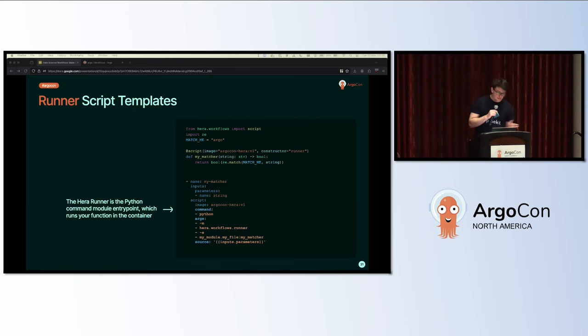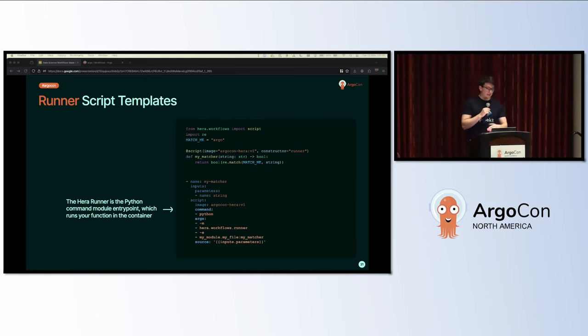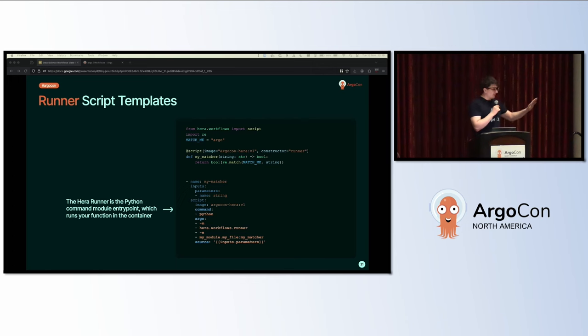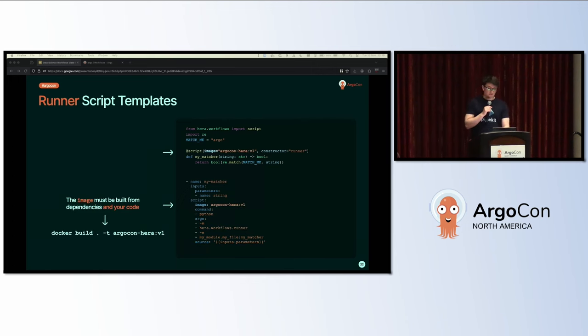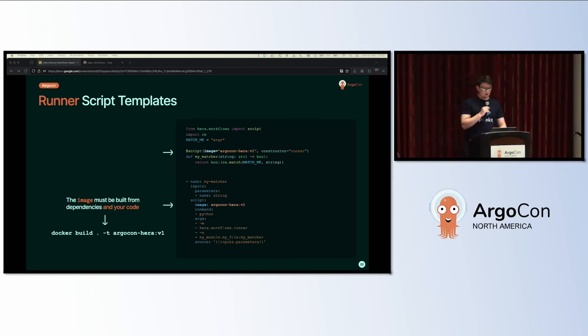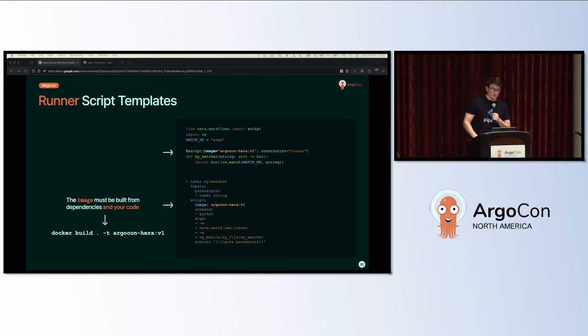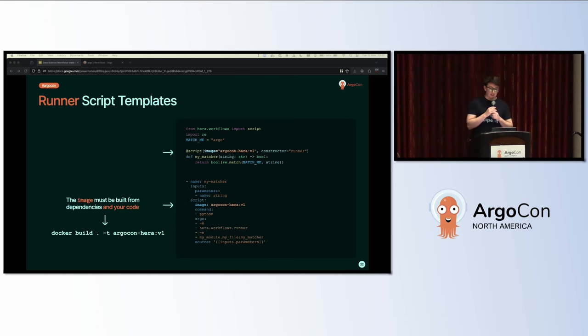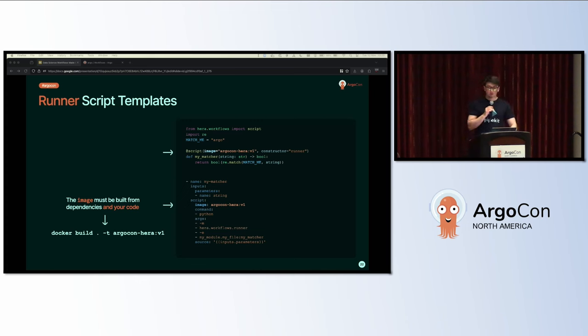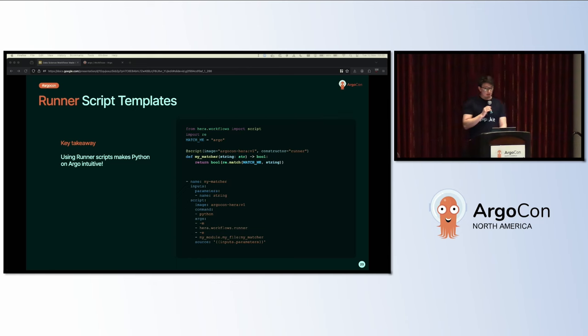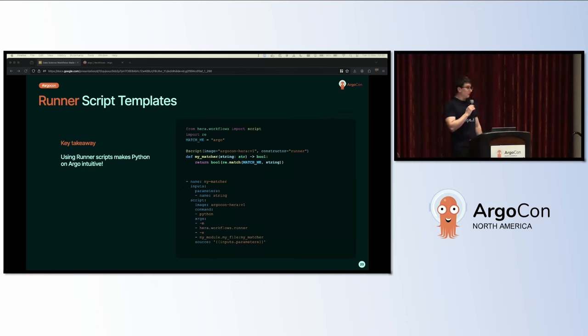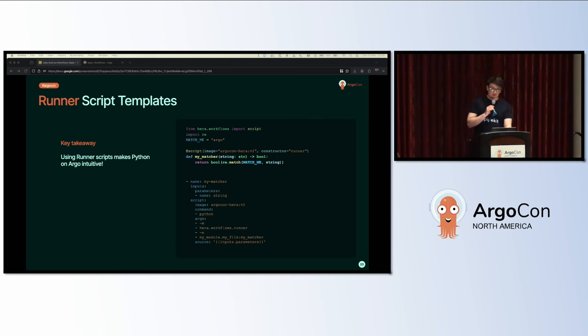To start using runner script templates, you need to specify the constructor as runner. This is shorthand for choosing how to generate the YAML. Behind the scenes, there is an actual runner script constructor class. The Hera runner acts as the plumbing between your generic Python command and your function from your module, which is the actual entry point. The image used here is built from the code and dependencies, which includes Hera itself to be able to use the Hera runner. This touches on one of the drawbacks of using the Hera runner, which is that it will require a more complex CI/CD setup.